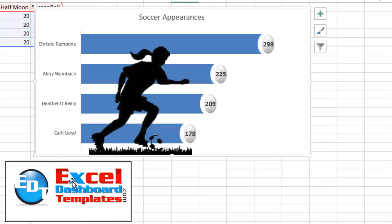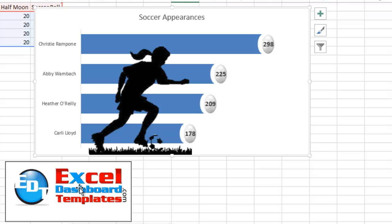Once again, please visit my blog at ExcelDashboardTemplates.com where you can download this sample file. You can also find other great posts, tips, tricks and techniques. Learn everything about Excel. Also, please consider subscribing to my YouTube channel so you're sure to get the next post delivered directly to your inbox. Thank you.